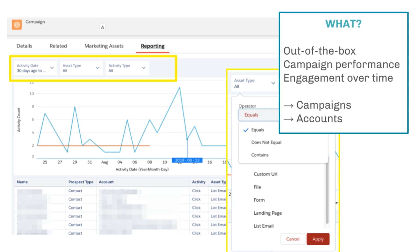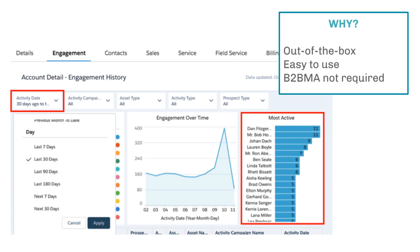As mentioned, you can show it on campaign pages, and what's new in this release is showing it on accounts, which you can see here.